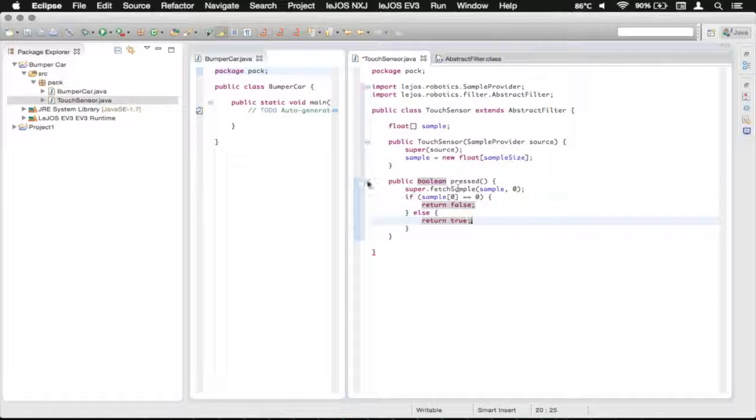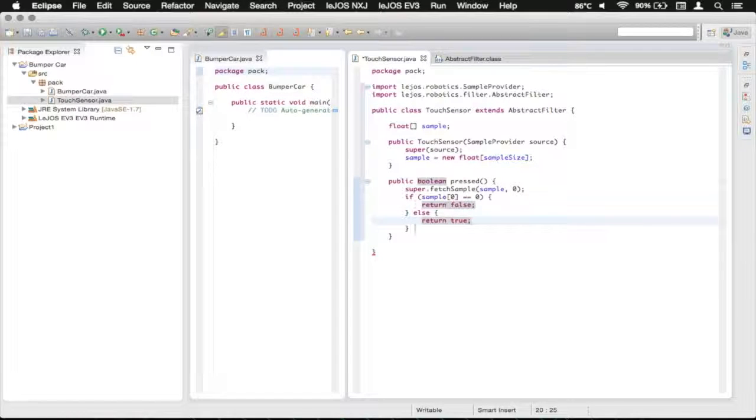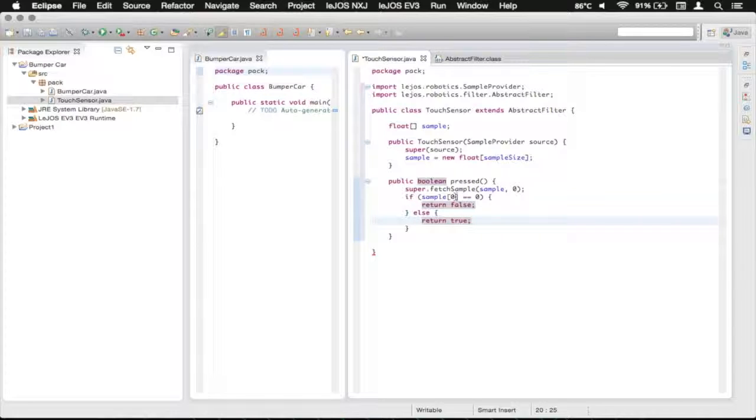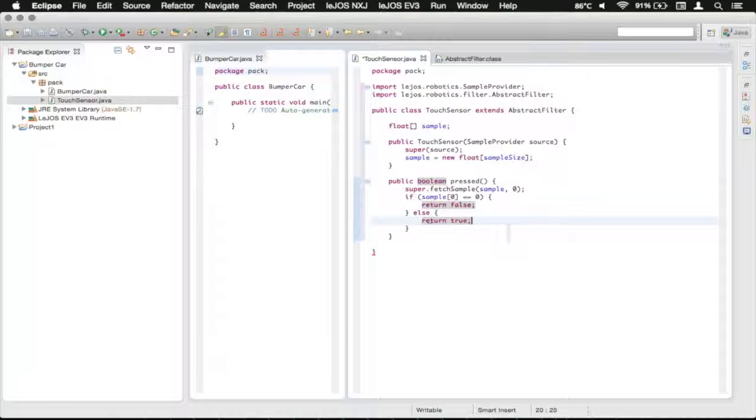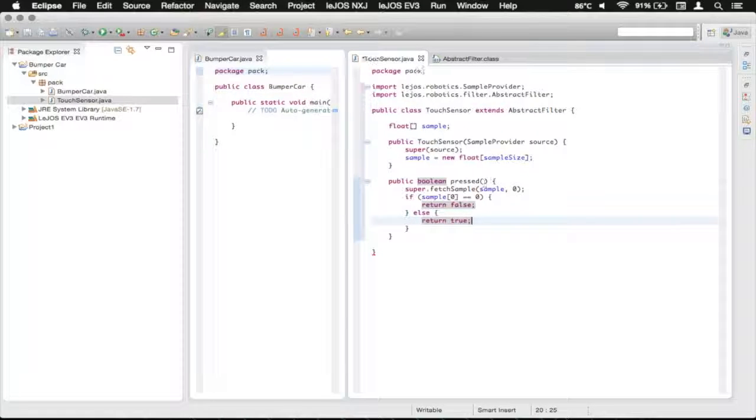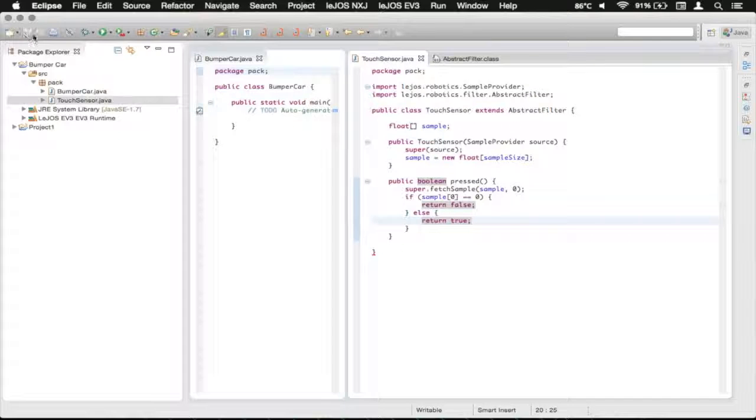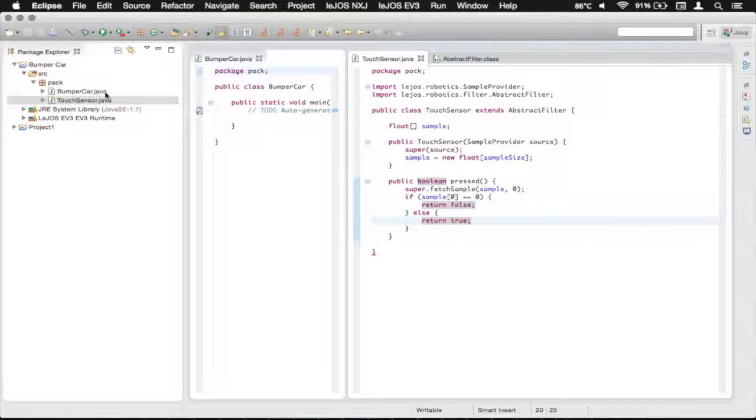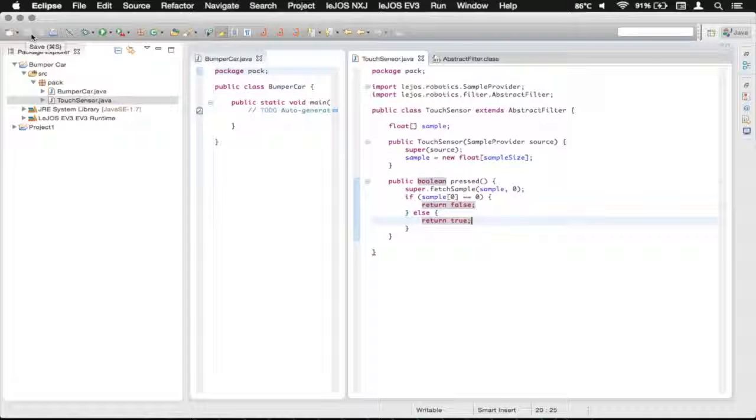And now you're going to see that it doesn't give the error, because the eclipse is smart, and it says, okay, well, no matter what, it will always return a value from this if statement block. So we've now got our touch sensor completely working. You can save it by either control S on Windows, command S on Mac, or just clicking a little floppy drive in the corner up there.